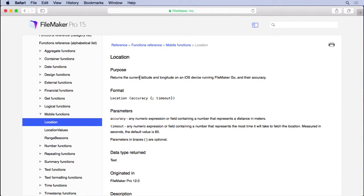First thing you need to know is how does FileMaker grab latitude and longitude. That's through either the location or location values functions.